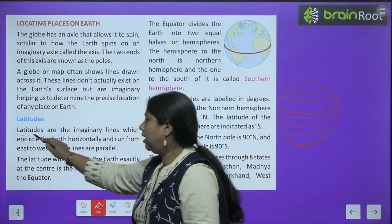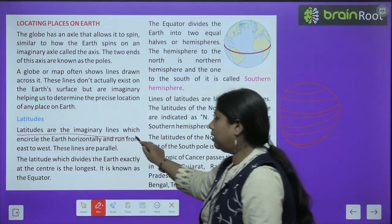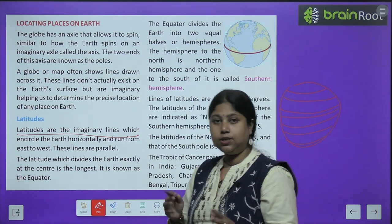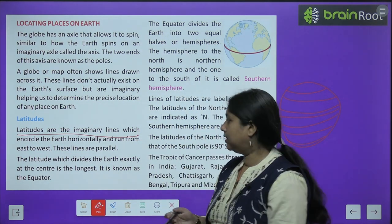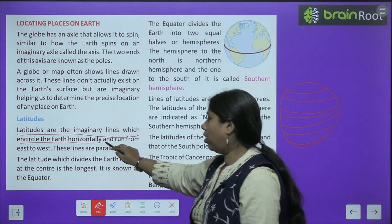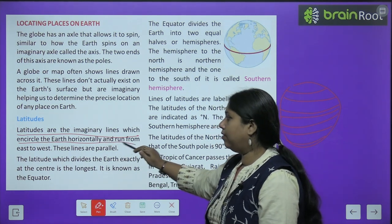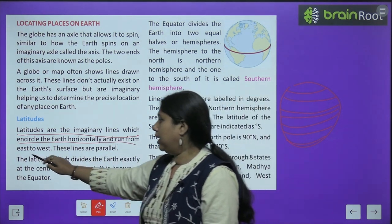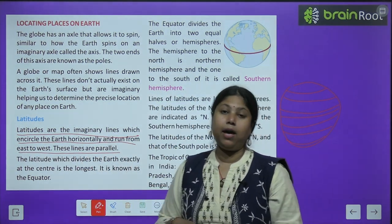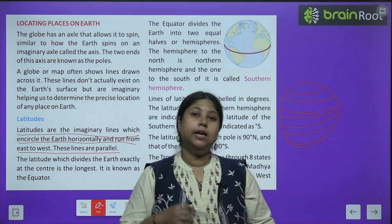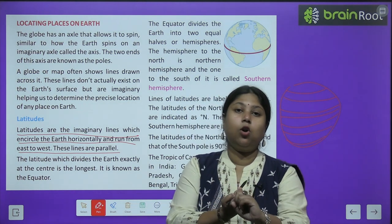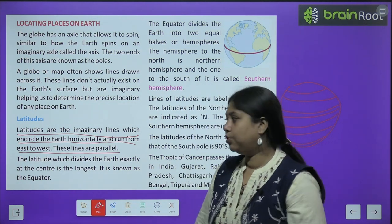What are latitudes? Latitudes are imaginary lines — yeh reality mein exist nahi karti hain, yeh sirf imaginary lines hain — which encircle the Earth horizontally and run from east to west. And these lines are parallel, yaani yeh aapas mein kahin pe bhi cross nahi karti hain ek doosre ko.